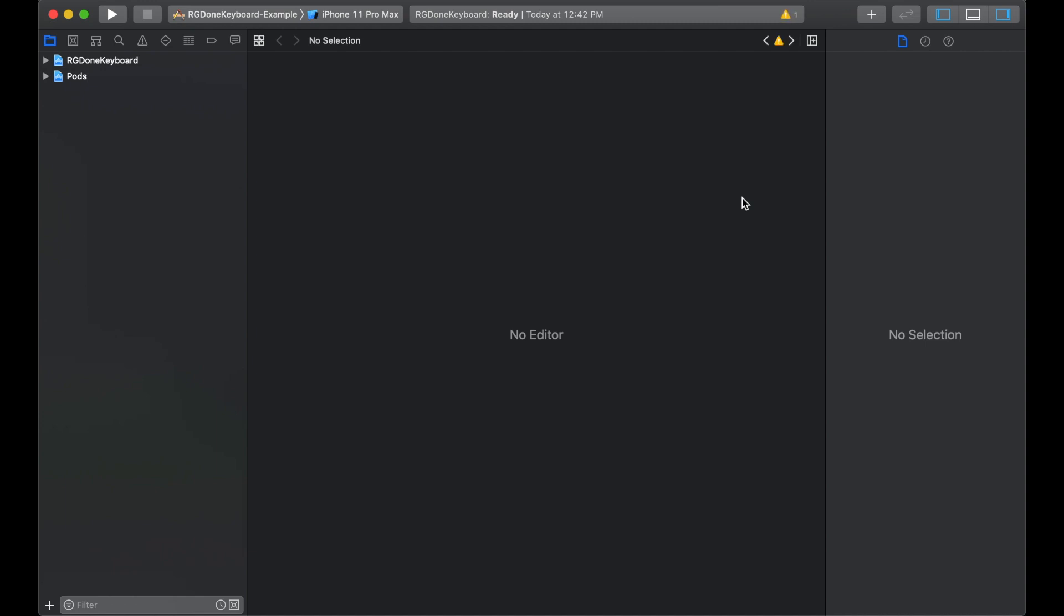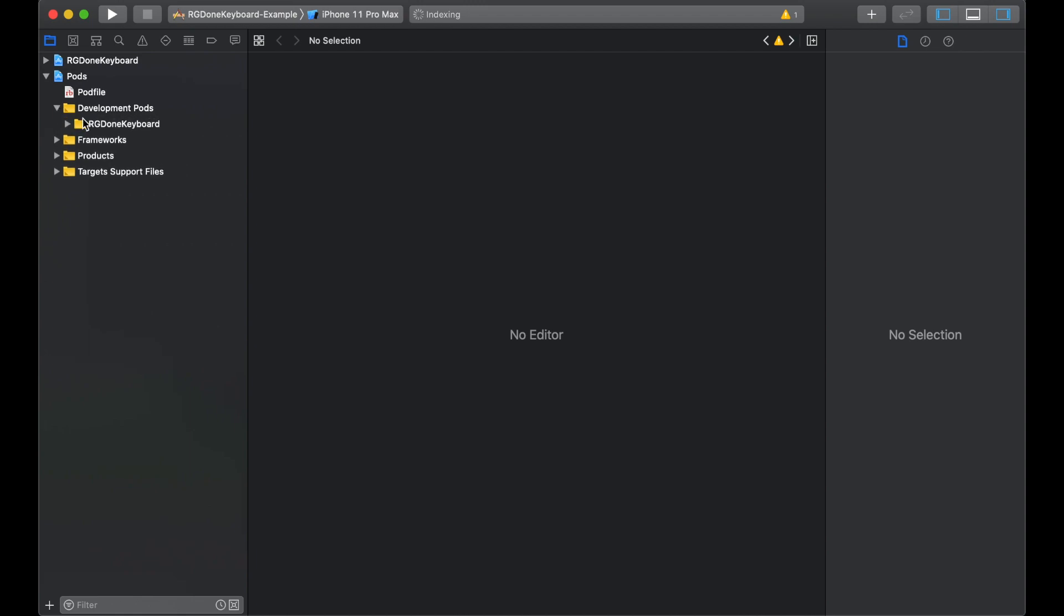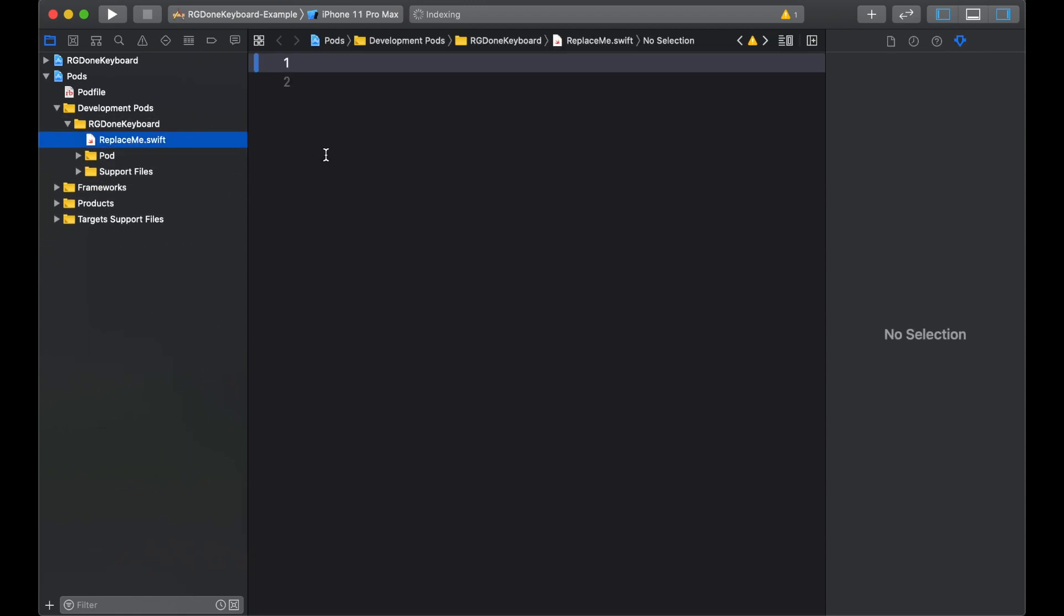Now, in Xcode, you can see that you have the project loaded up. In pods, you see Development Pods and RG Done Keyboard. And inside, we have this replace.me.swift file. So this is the file that we will delete and place our code here.